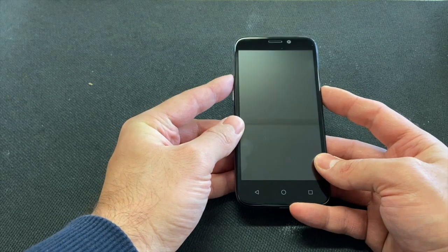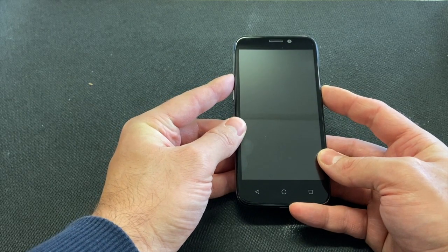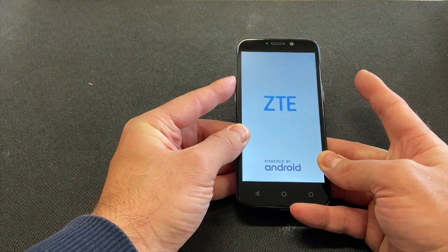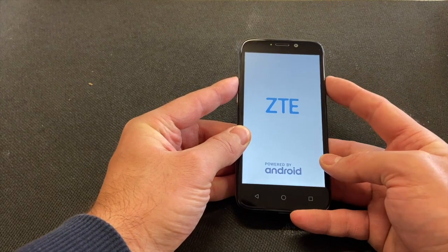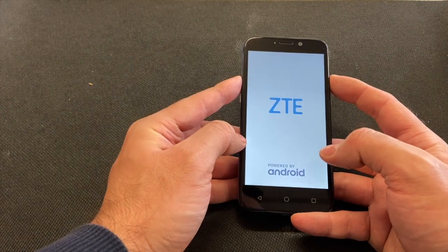Release the power button once the phone powers on, continue holding the volume up button.